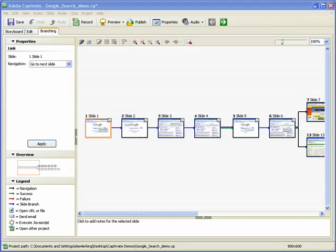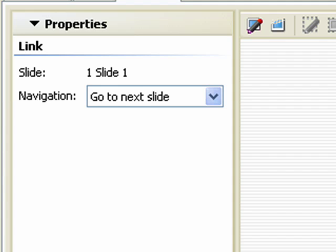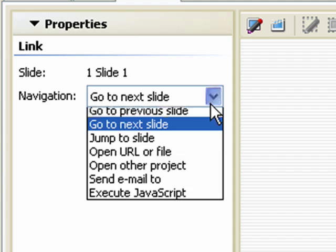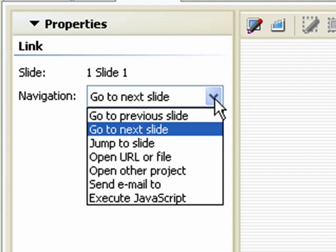The properties area allows you to view and modify the link properties for a selected slide. In this example, slide 1 is selected. The navigation link is set so that the movie will advance to the next slide once the selected slide is done playing. To change the link properties, select the appropriate navigation from the drop-down list.